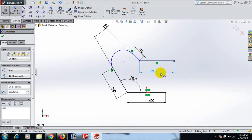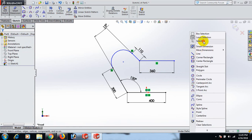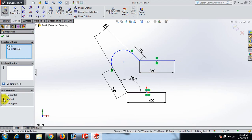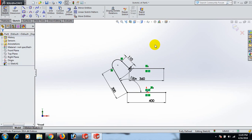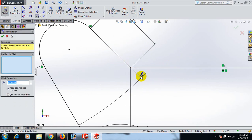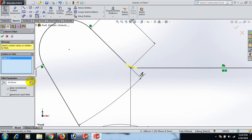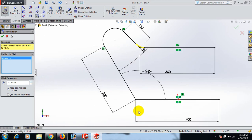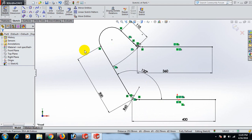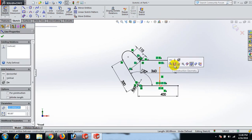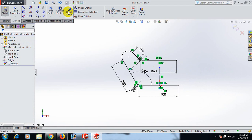Now set the midpoint of this line coincident with the origin point. Now go to Fillet Tools, select, and set the fillet dimension to 60. Now draw a center line here and select Make Center Line. Then go to Mirror.